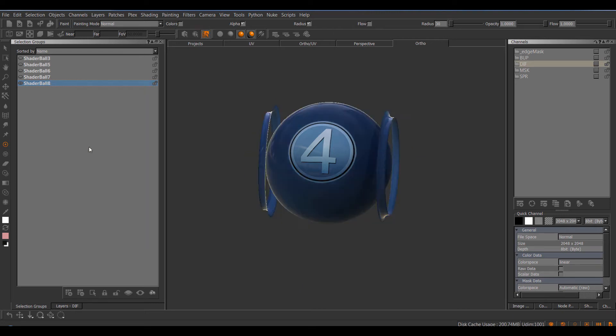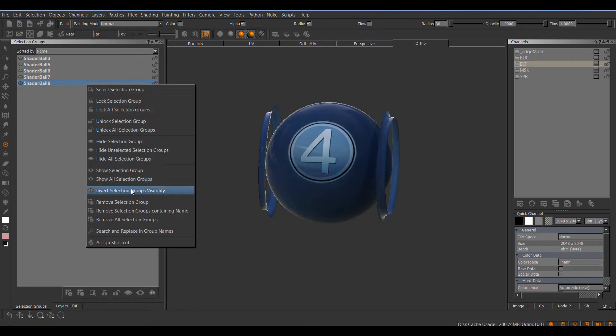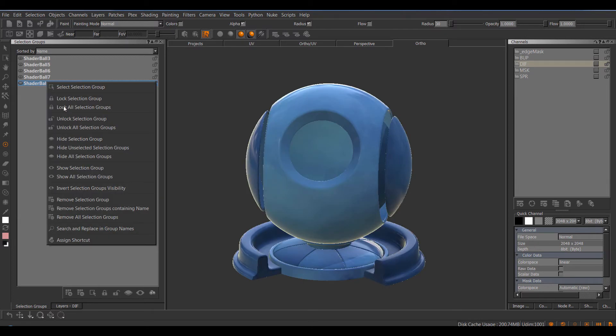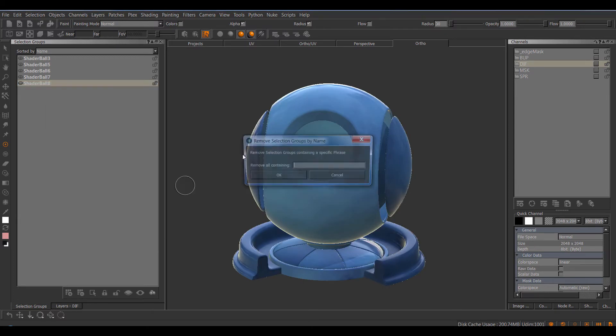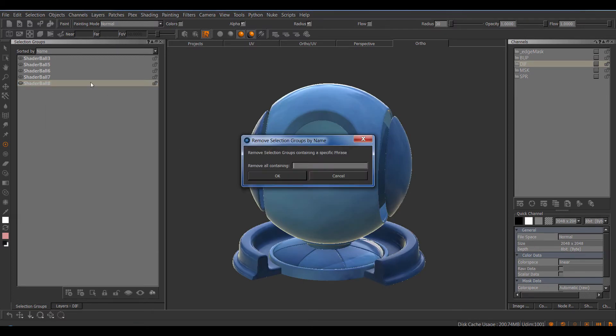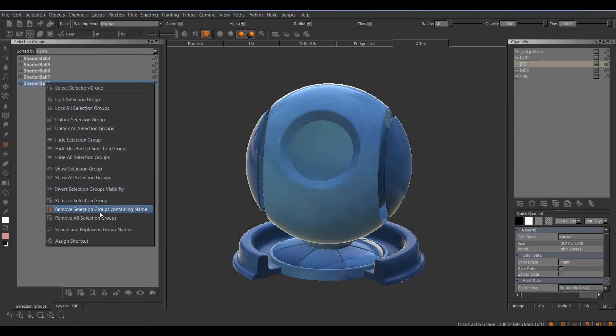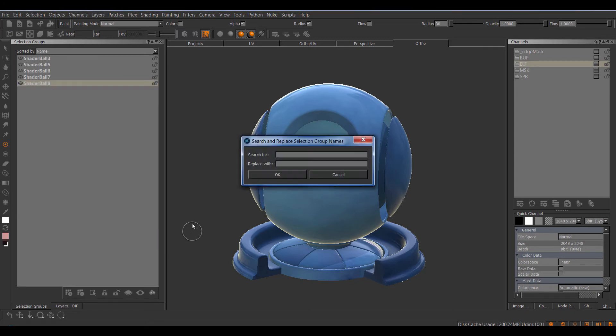So we could for example hide unselected Selection Groups, invert visibility, we could remove Selection Groups containing a specific name, we could search and replace the group name to rename them.